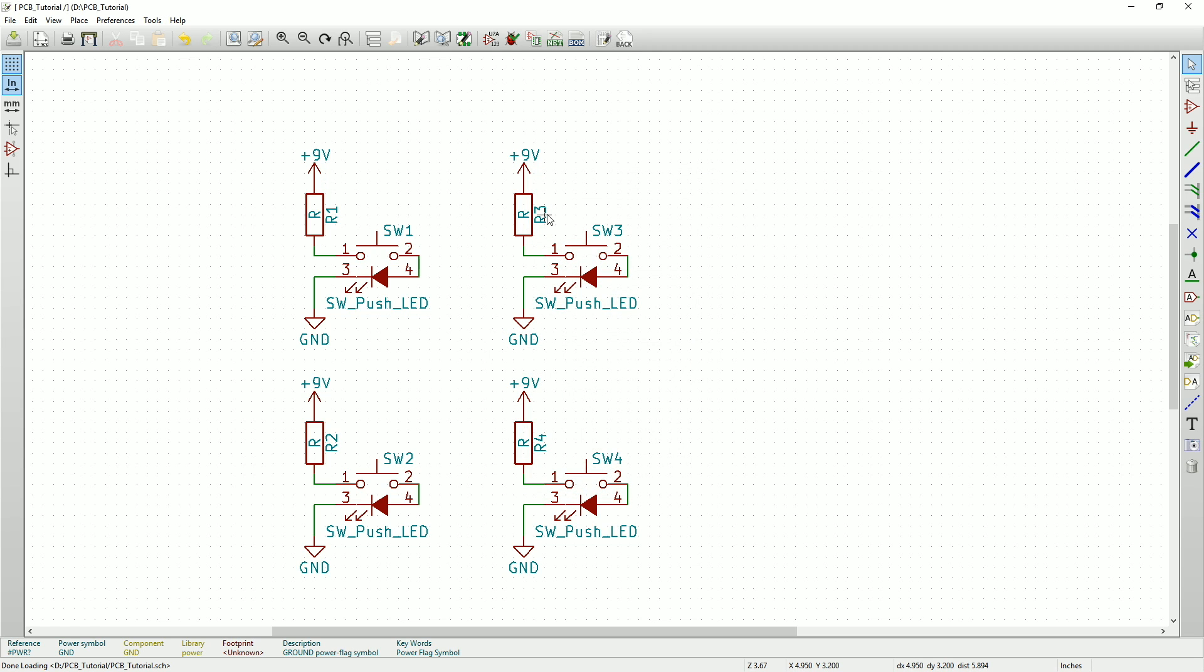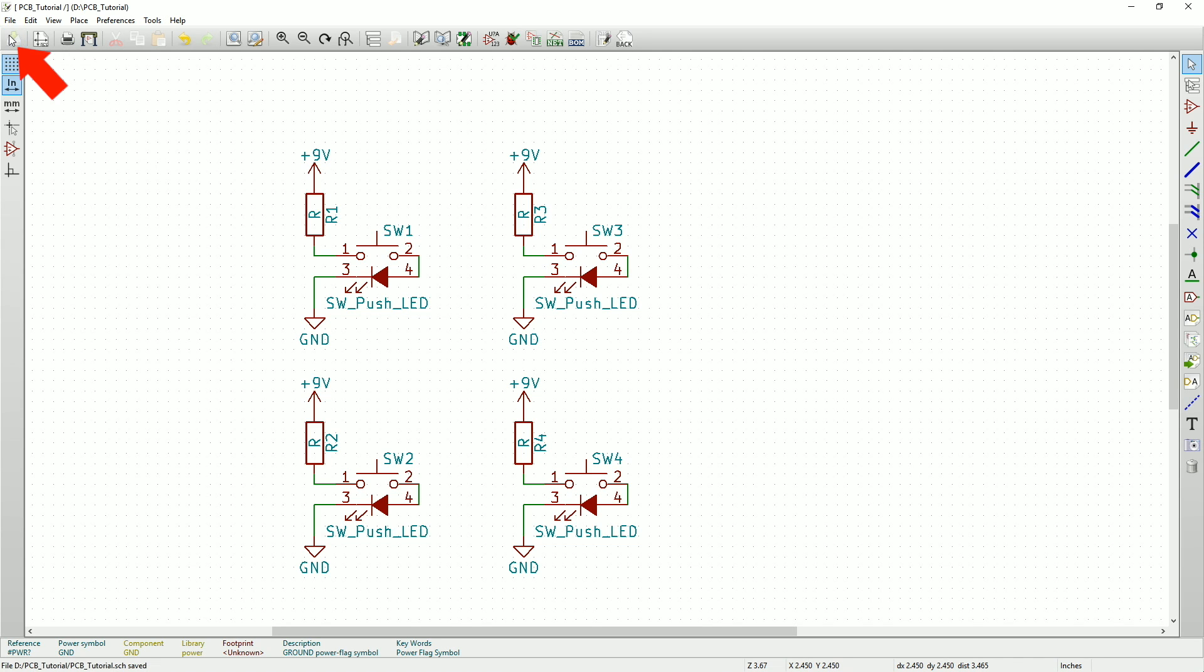And that's it for the schematic. So now all we have to do is go up to the upper left-hand corner and click Save Schematic Project.